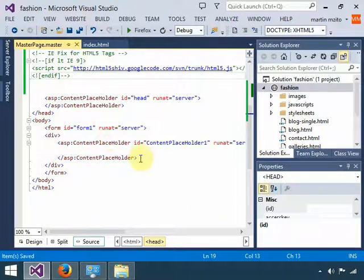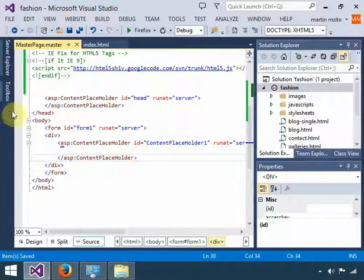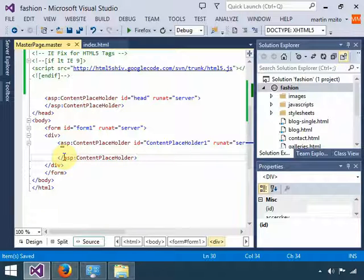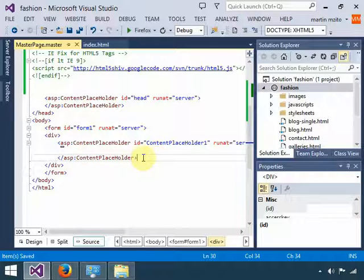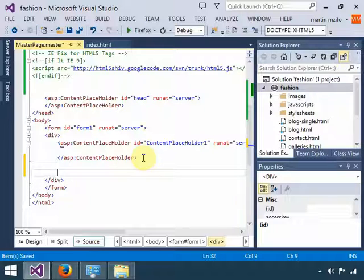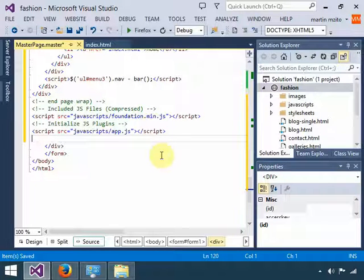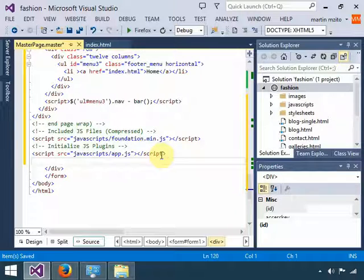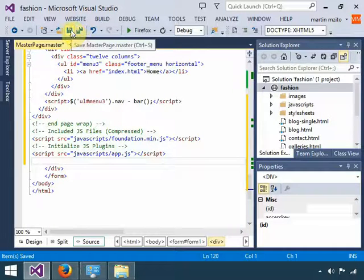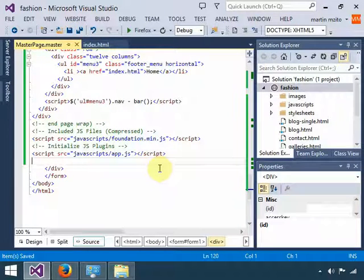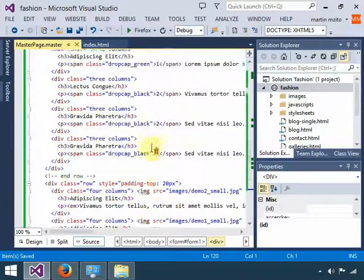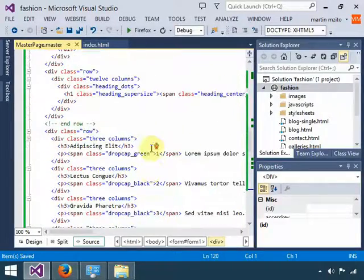And right under the ContentPlaceHolder closing div—as you can see, this closing tag—right beneath it, paste what you've just copied. Then save.